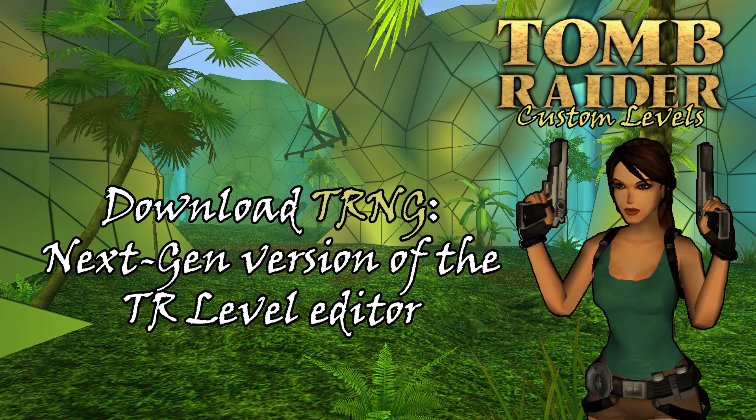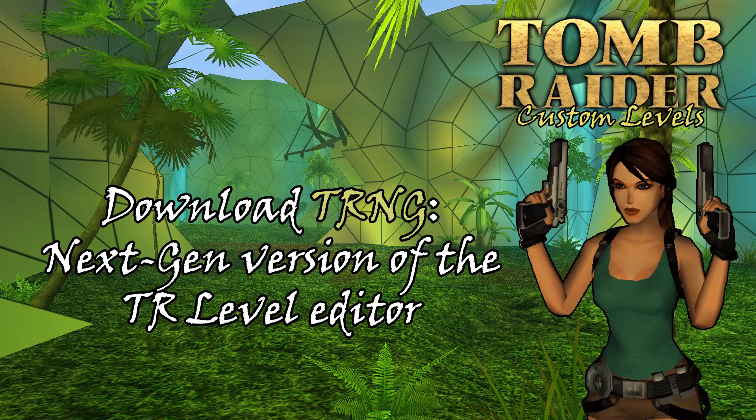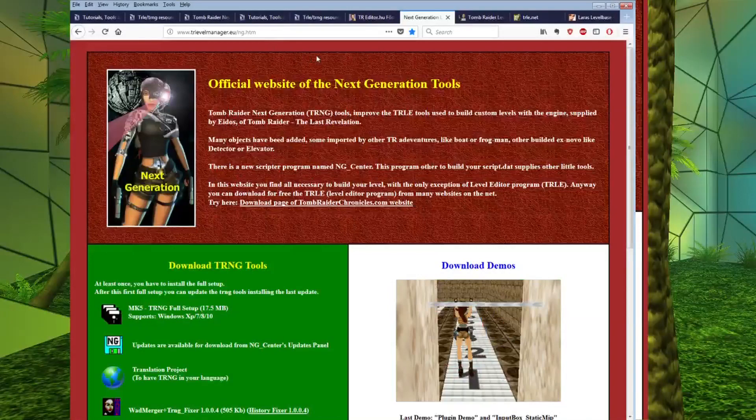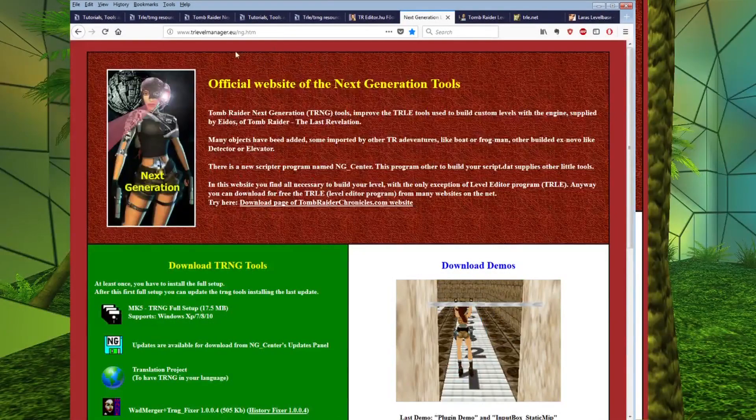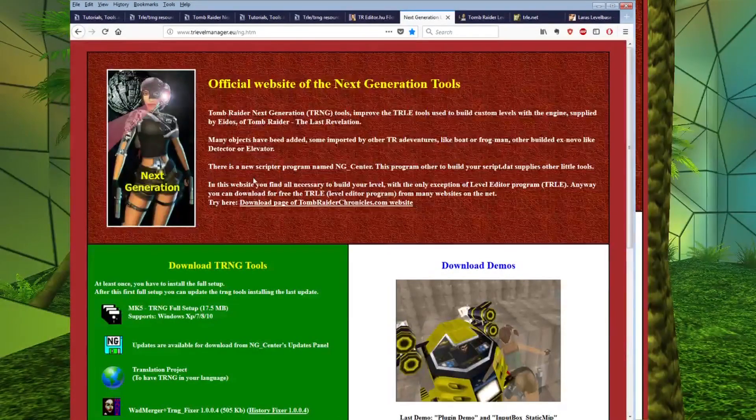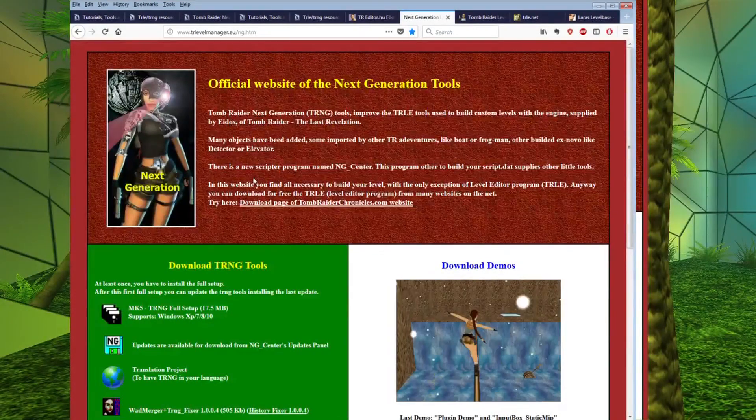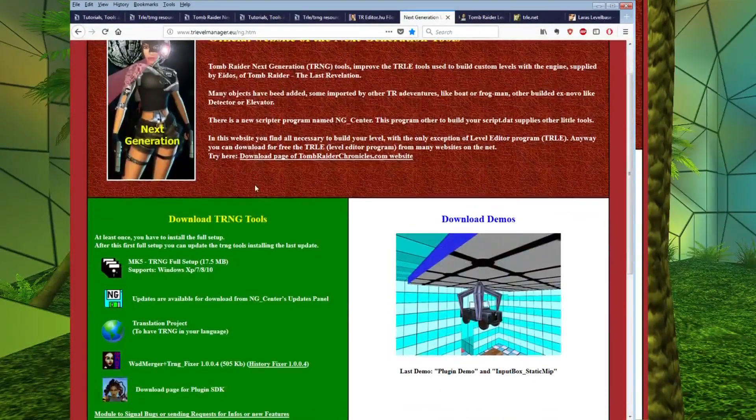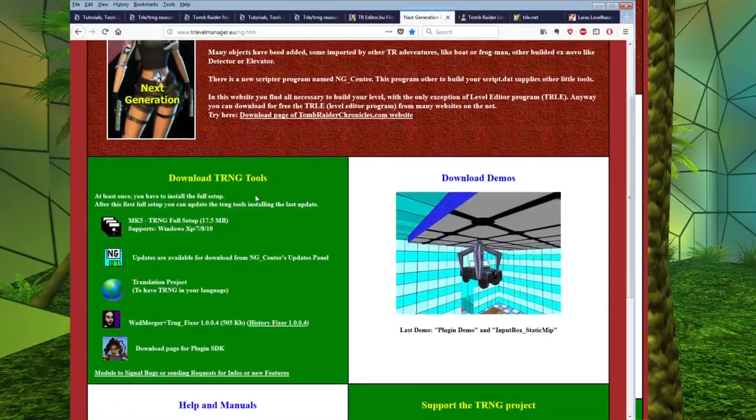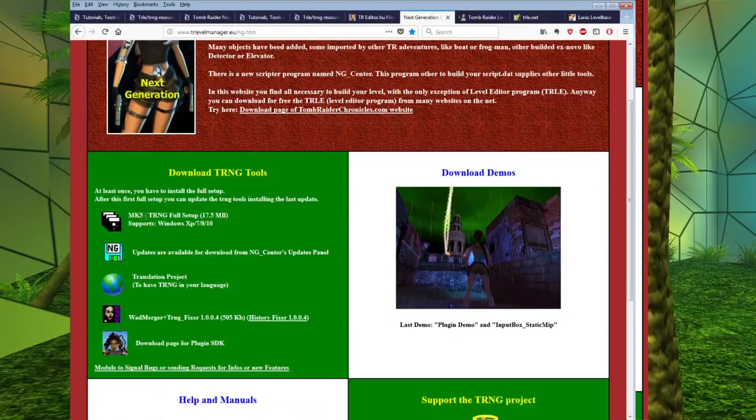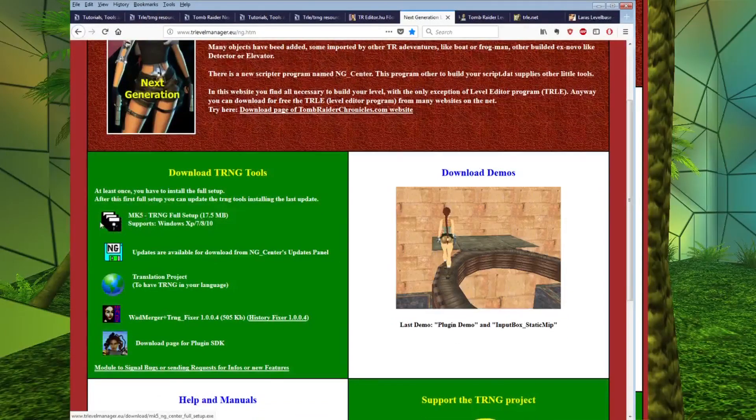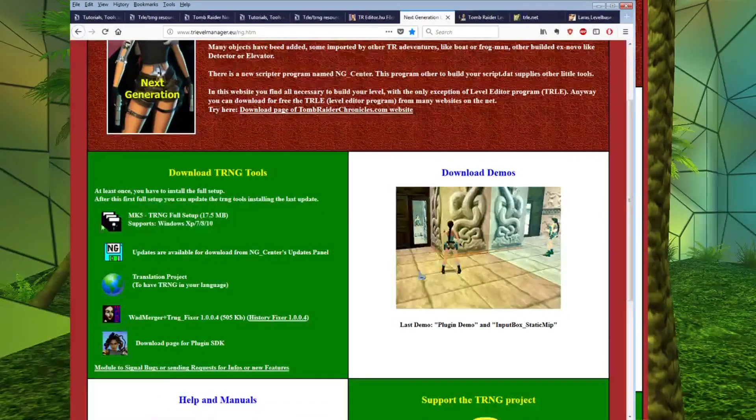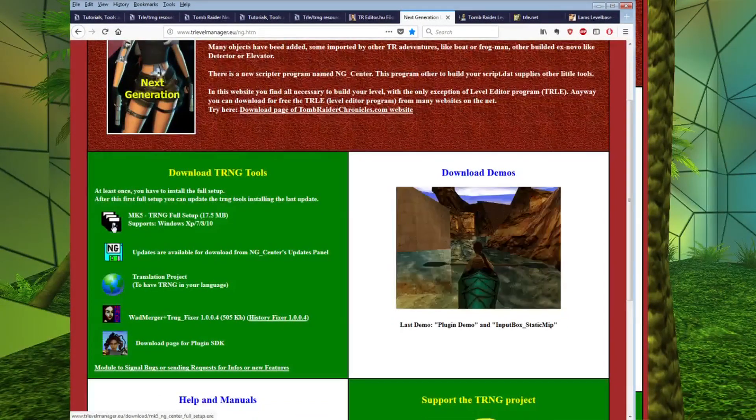So, if you're looking to download the next-gen level editor for higher resolution textures and objects and a whole range of custom scripting, then this is a good place to come. This is the Tomb Raider next-gen website. And you can see here the most recent edition of this is MK5.